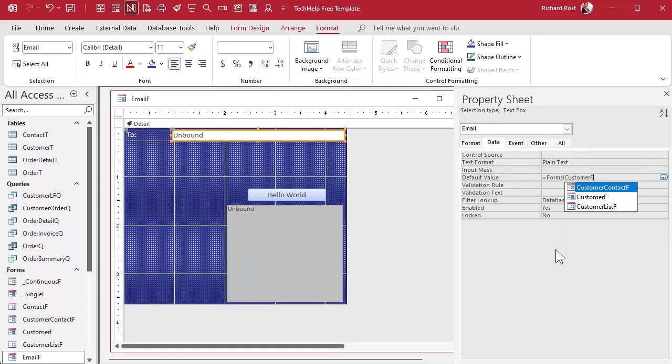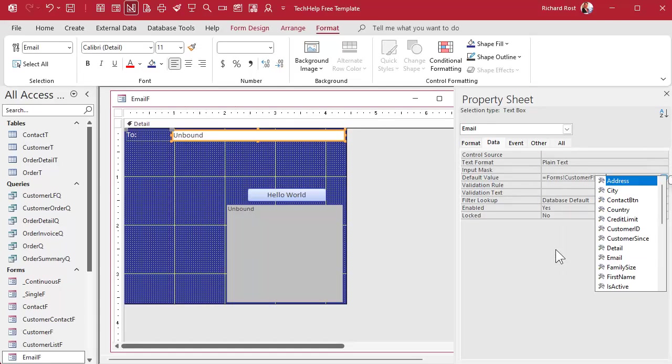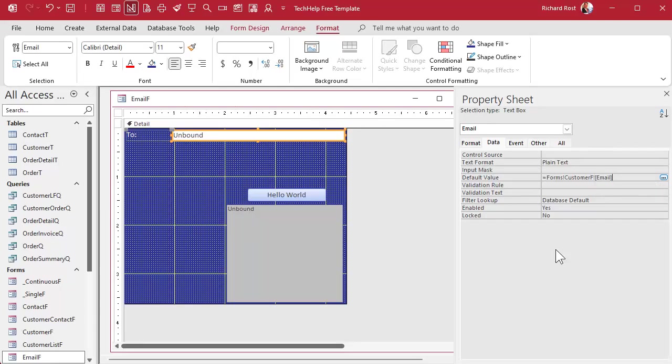Now if I want to copy this over from the customer form, I'm going to go to the data tab and for default value, I want to say equals forms, customer F, email. Why am I putting that in the default value instead of the control source? Well, if you put it in the control source, it's locked, right? You can't change it. If you put it in the default value, it's going to start at that when you open this form, but you can change it. So if you're going to send an email to someone but they're like, hey, send this to my personal address instead, you can always overtype that. Or you can make this a combo box and pick from a list if the person's got multiple email addresses.